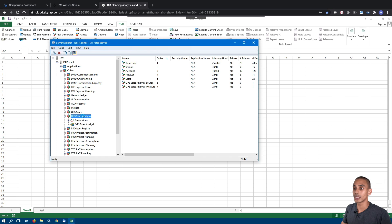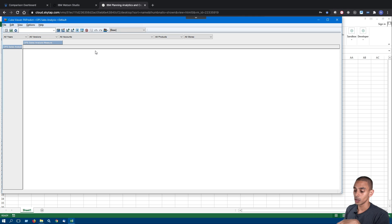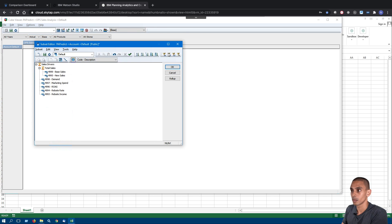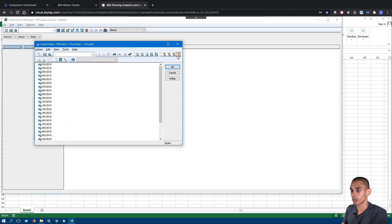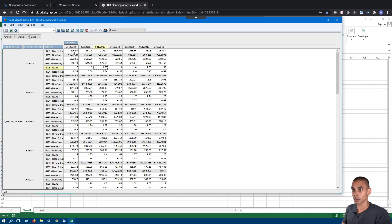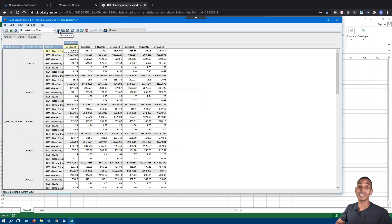Within our cube, what we're going to do is just create a new view. We're basically going to set this up so that we can extract all of our data for our optimization problem. We've got our predicted stores, our predicted products, all of our sales drivers, and the week that we're going to be optimizing for. We'll save this as a public view and call it Optimization View. That's our Perspectives part done.